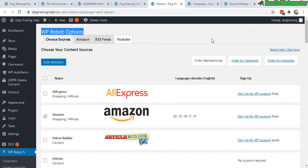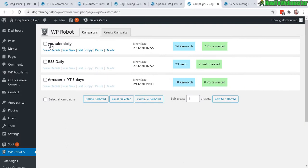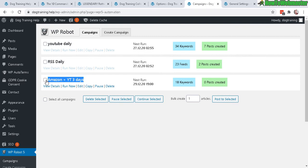So I set up three campaigns: one for YouTube daily generation of content, RSS feed one daily, and Amazon product every three days. Let's look at how they look. Here's my campaign for YouTube at once per day, so I'm scheduling it one post every one day.